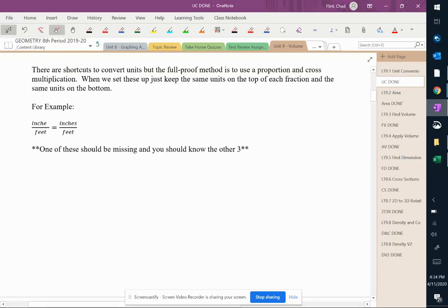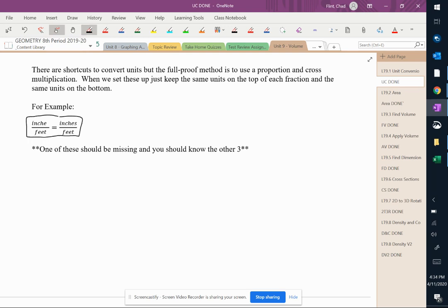The second tip I'll give you is the best thing to do is use a proportion when you're doing these conversions because it's just going to be easier. You're going to have less confusion about do I multiply or do I divide.